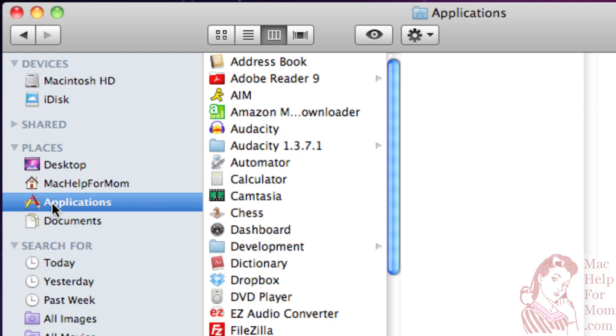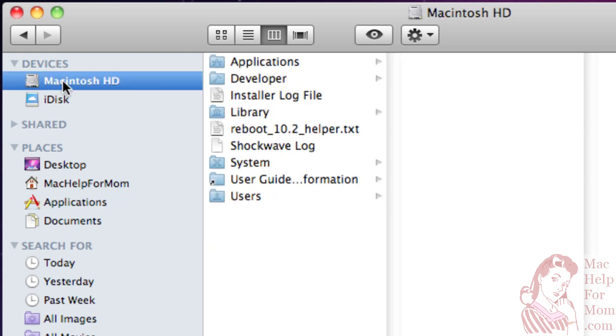But for what we want to do right now, you actually need to go up and click on Macintosh HD, or whatever your hard drive is named. And you'll also find inside of there the Applications folder. So watch what I'm going to do now.